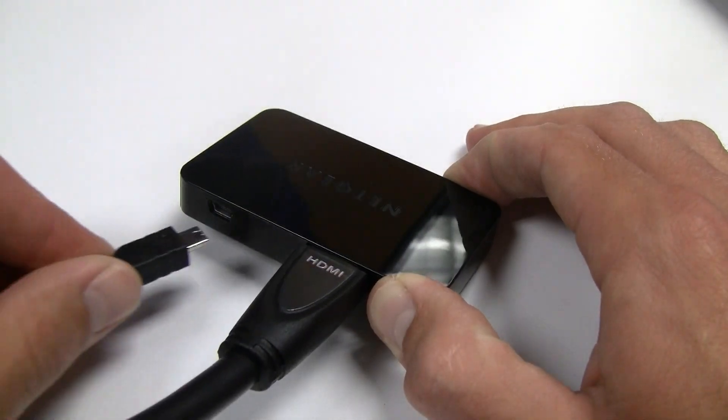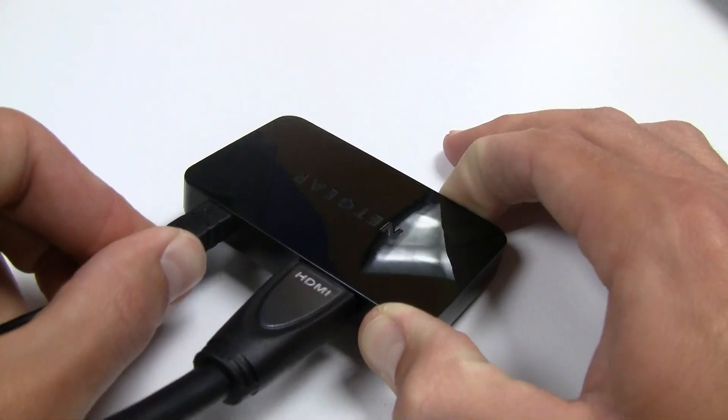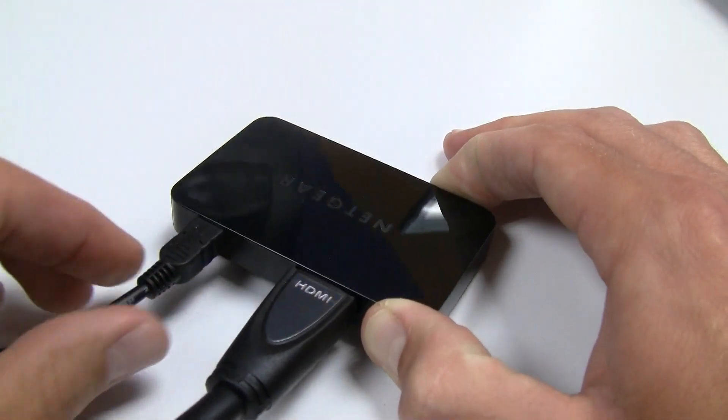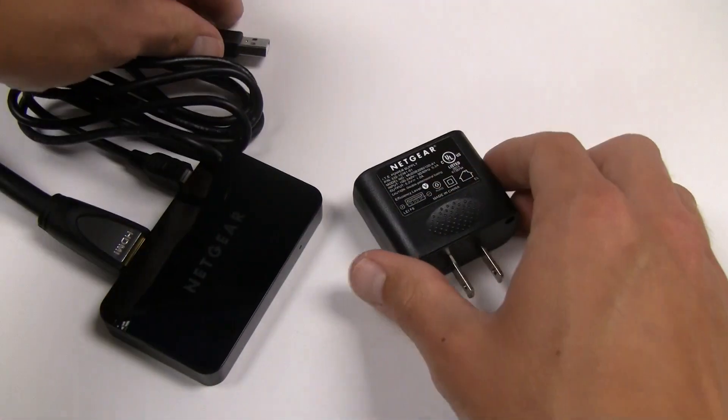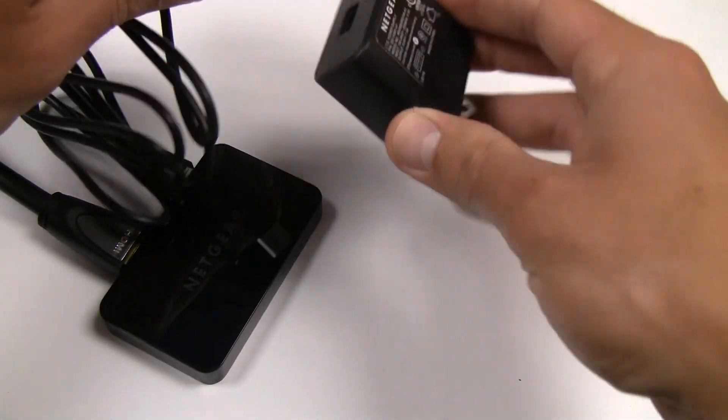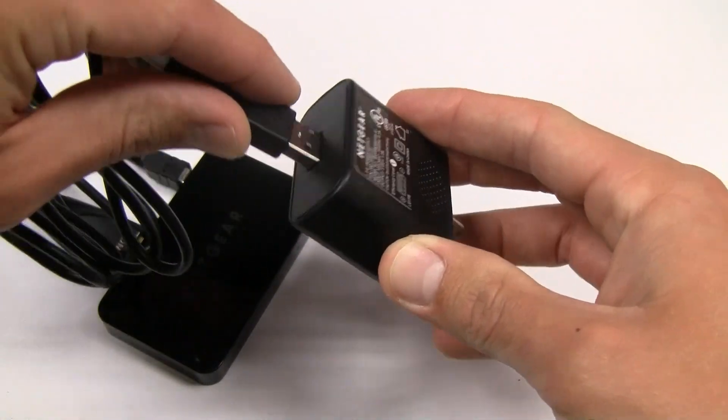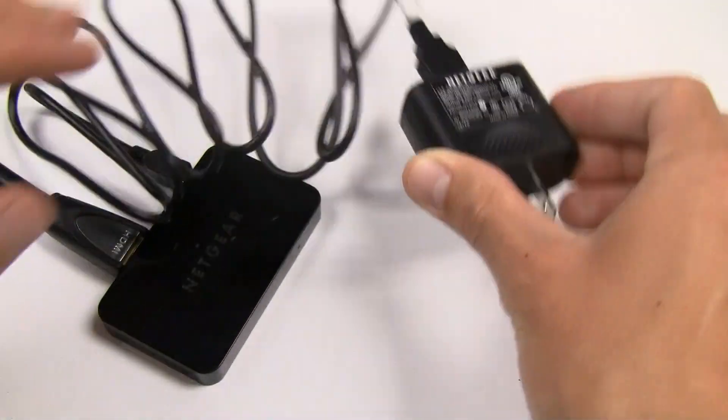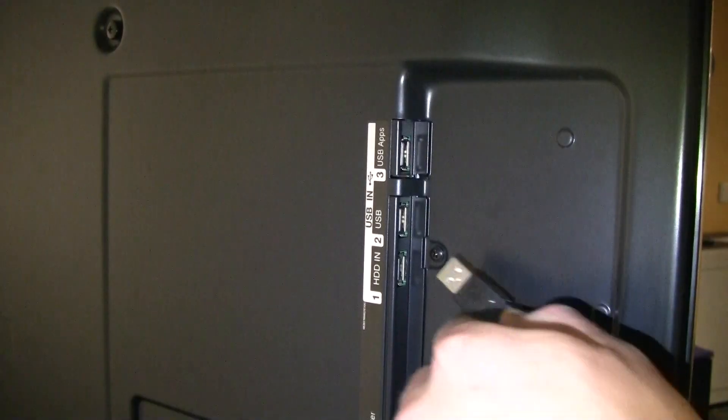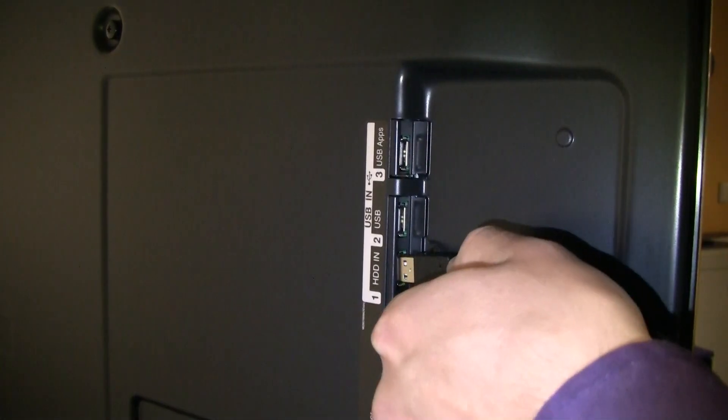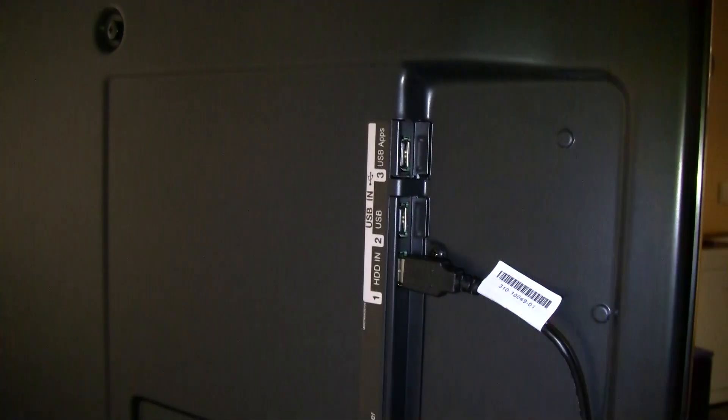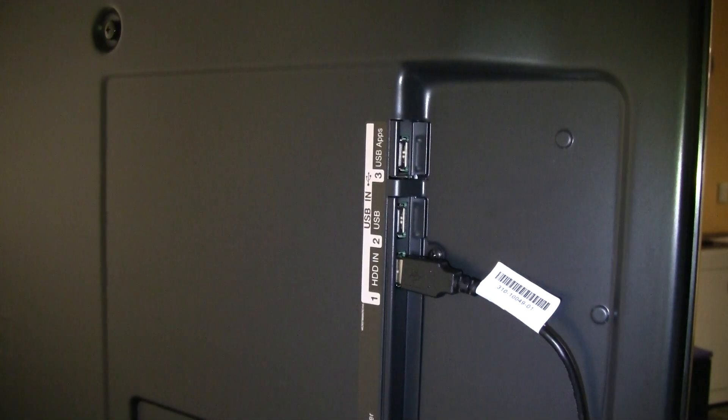Next, plug in the provided USB power cable into the Push-2 TV. The wireless display adapter can be powered by using the power adapter provided or by simply plugging the USB cable into your TV's USB port.